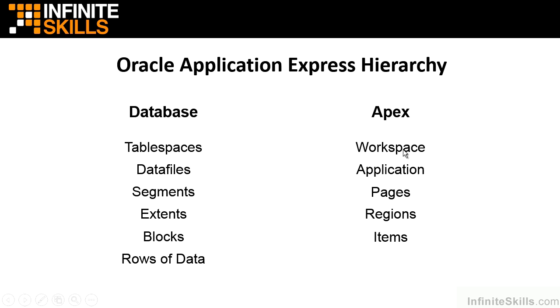And then to dovetail on some of the security things that we did in the previous section, we can log out as the administrative user, log back in as the developer user, and see how that person doesn't have access to the same things that the administrative user for our workspace has.